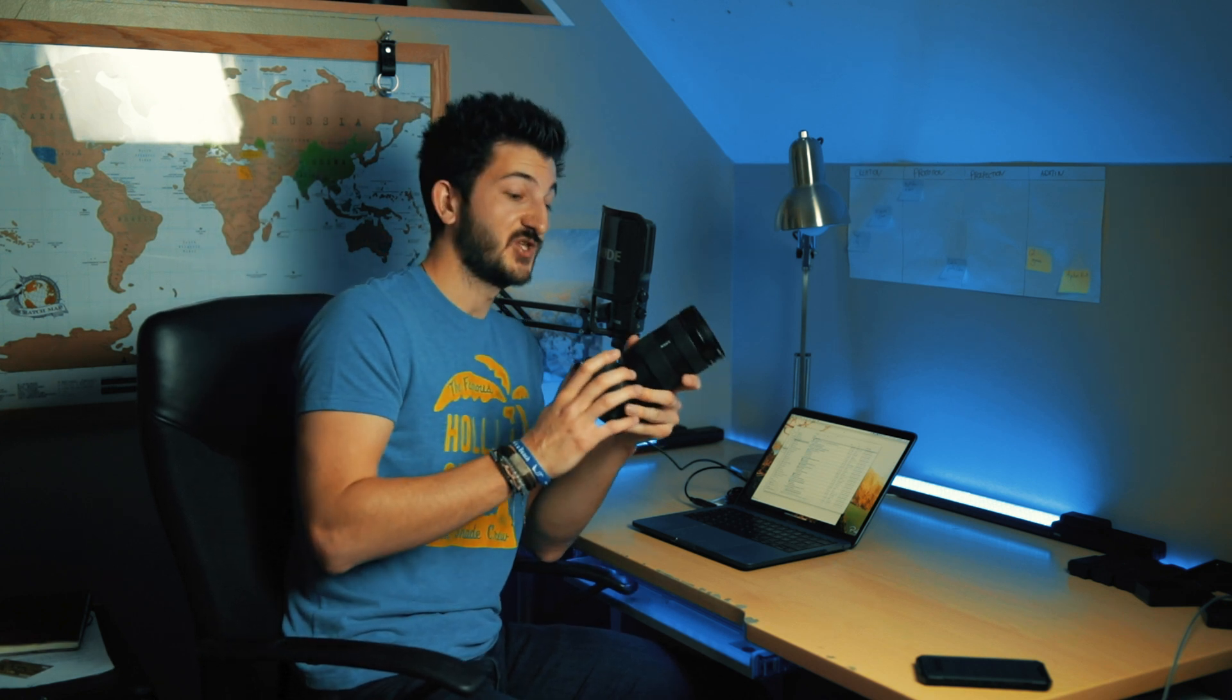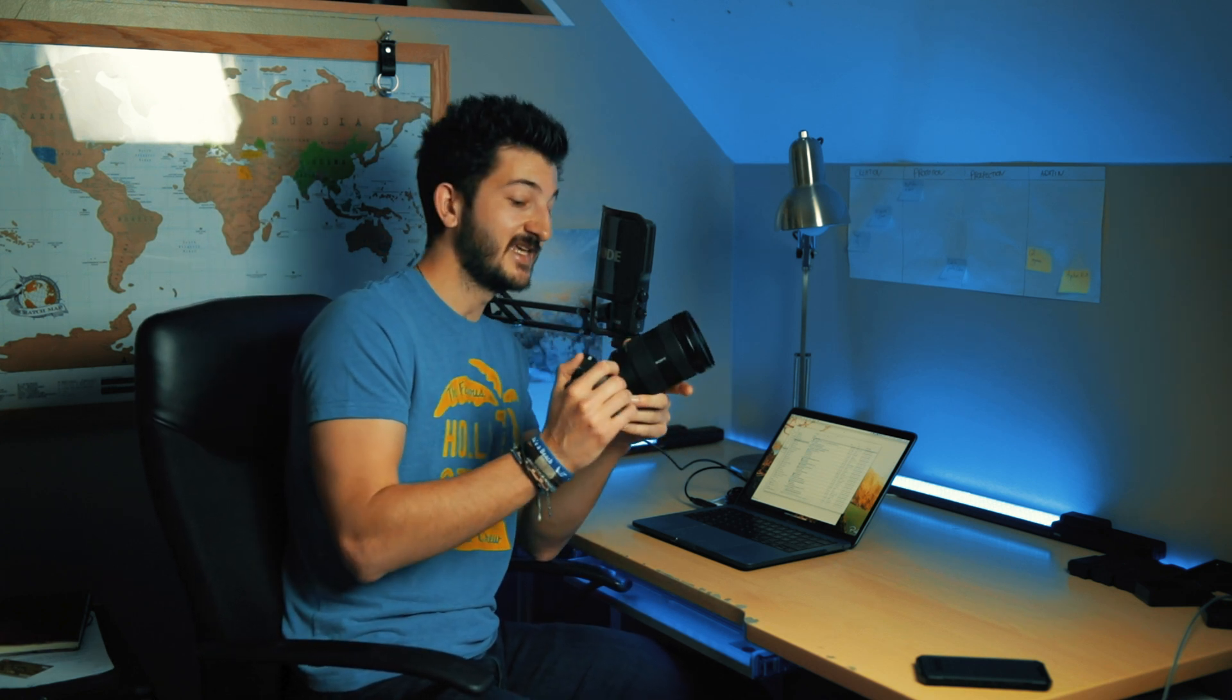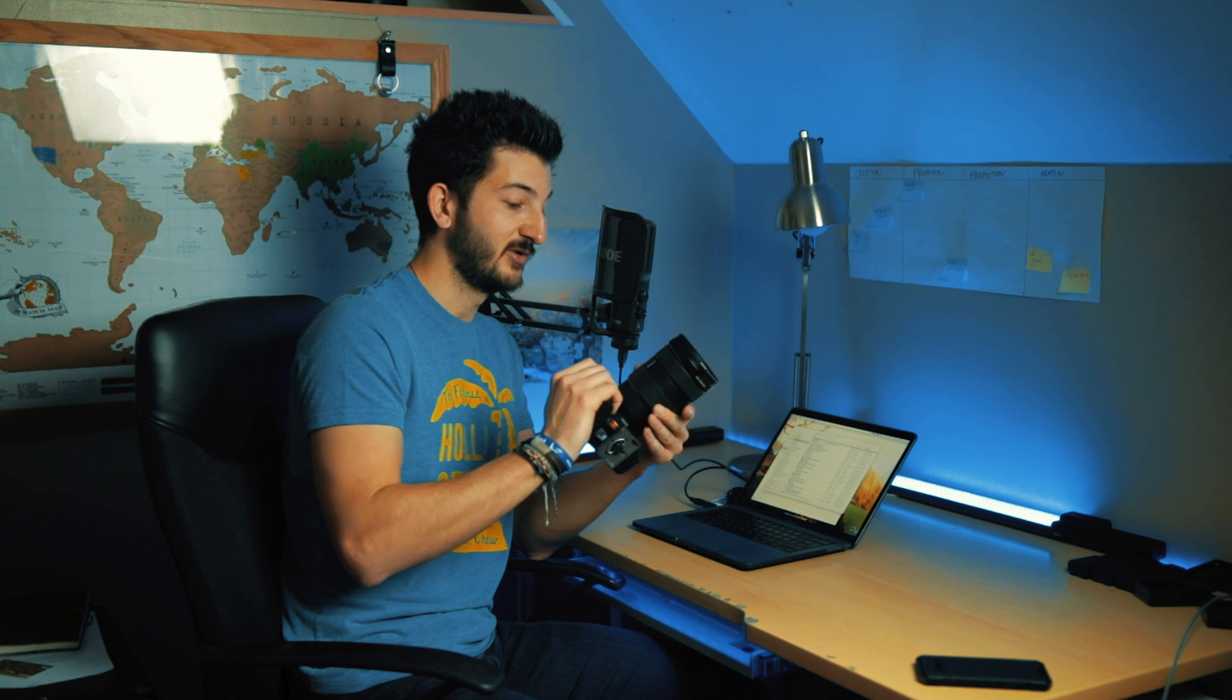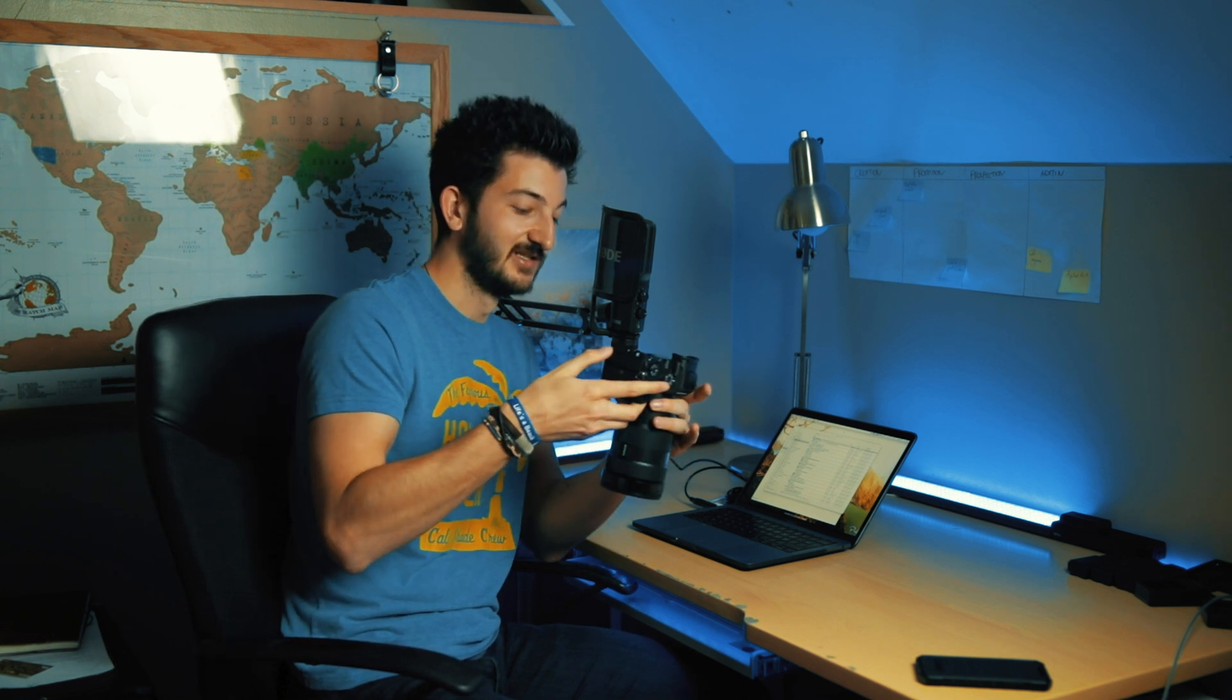You guys have no idea how excited I am to take this out for a spin. This is the Sony A7 Mark III, which I've just received. I'm really, really excited to start using this camera.